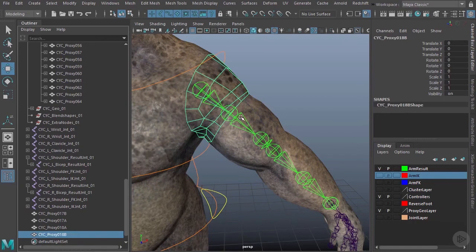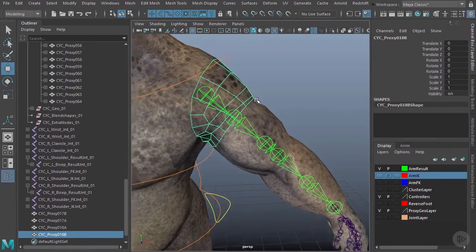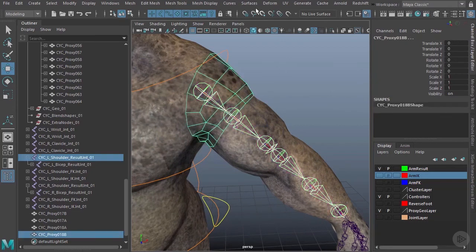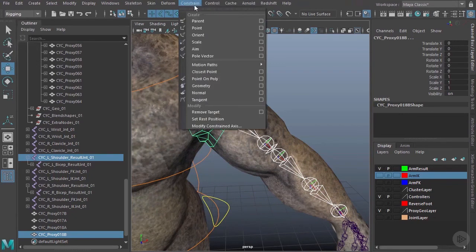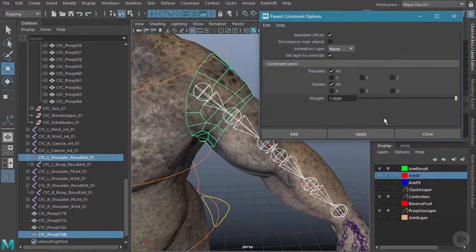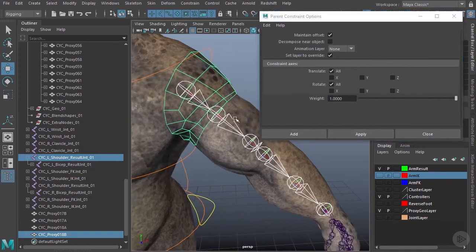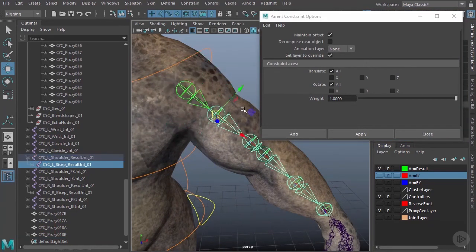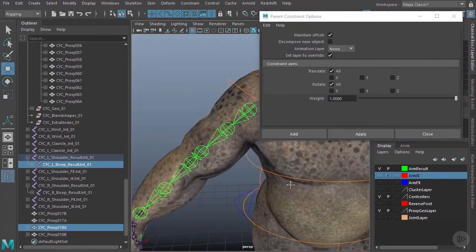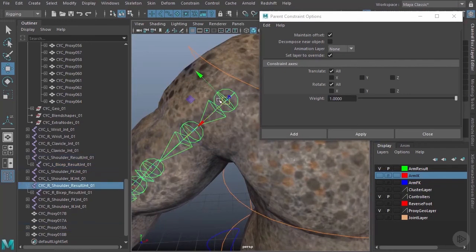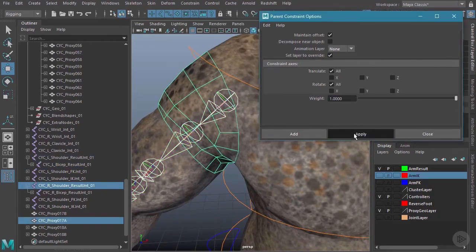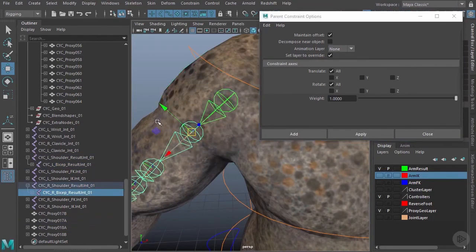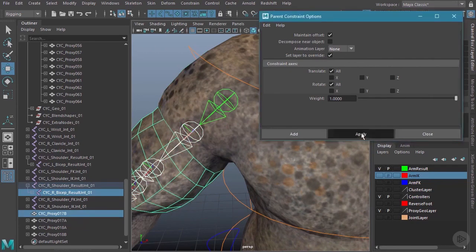Now I can go back in and reconstrain them. This one is going to constrain to this joint—the joint is the driver, this is the driven. Let's go to our Rigging menu, Constrain, Parent, make sure that's set to the defaults, and hit Apply. Let's do the same over here. Choose the joint, choose the geometry, Apply. Choose the joint, choose the geometry, and Apply.